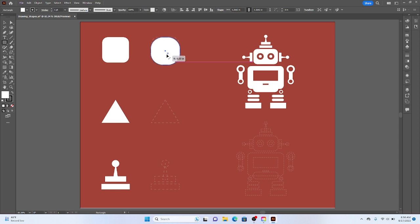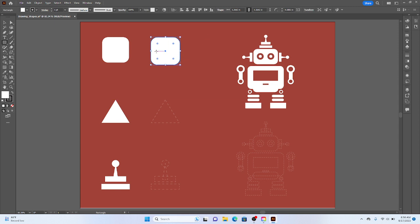And as you pull towards the center, it goes more towards the circle. And as you pull out, it just kind of rounds each of the four corners of that square. Once I like what I see, I can let go. And that rounded square is looking nice and pretty.